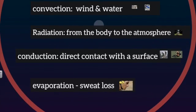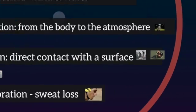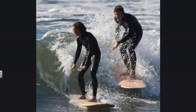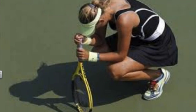Conduction is when the body loses or gains heat through direct contact with another object. Swimming in cold water causes the body to lose heat. To combat this, triathletes and surfers wear wetsuits. Playing tennis on a hot court means the body gains heat from contact of the shoes on the playing surface.